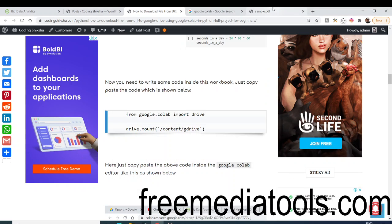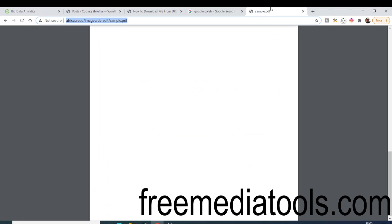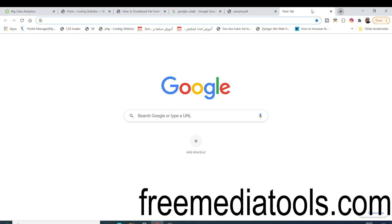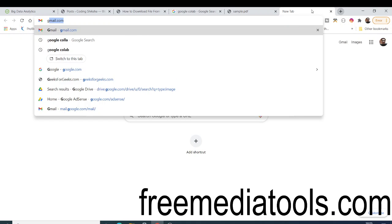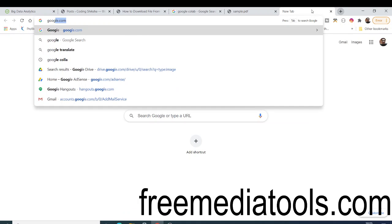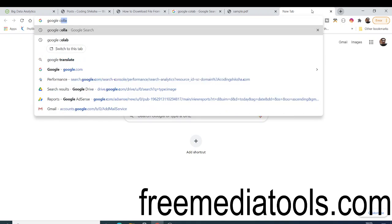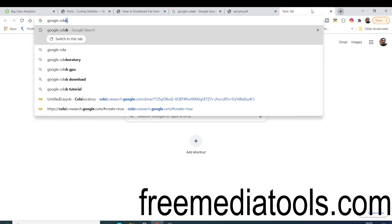Hello friends, today in this tutorial I will be talking about how to download any sort of file from a URL into your Google Drive using a technology brought to you by Google, which is Google Colab.